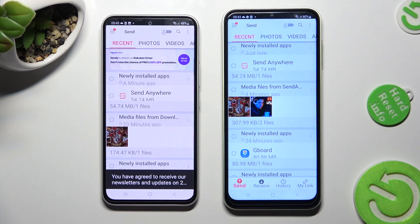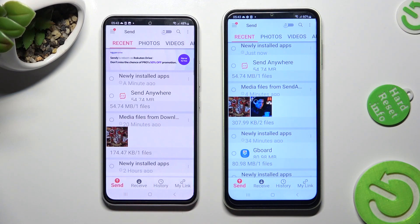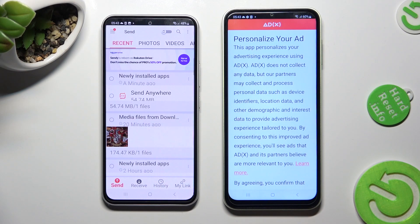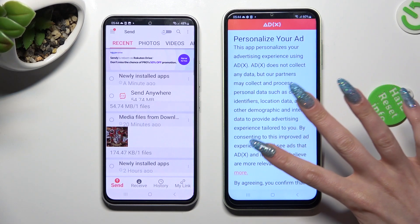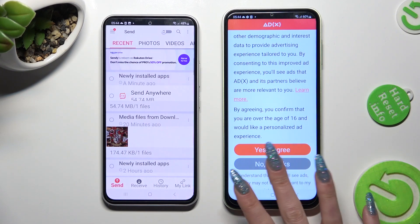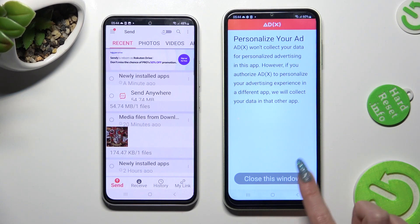Finally, choose Send at the bottom left corner of your Android, and Receive next to Send at the bottom of your Samsung. Also on Samsung, scroll all the way down and click on the best option for your ads — Yes, I agree or No Thanks. Then tap on Close this window and go back to Android.